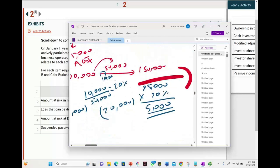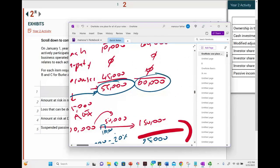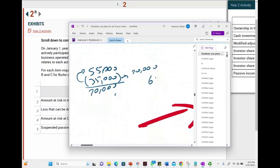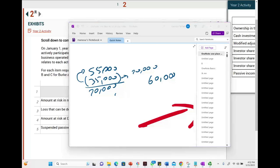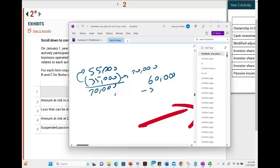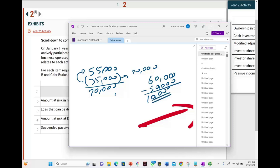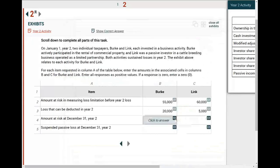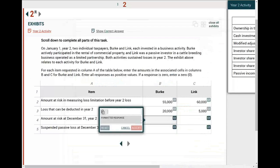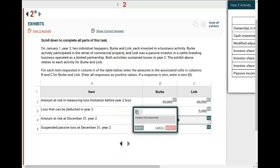The same concept applies to L. L's basis is $60,000, and L's losses were $50,000. L only deducted $5,000, but it does not matter — when we adjust the basis, we adjust it for all the losses. Therefore, what's left is $10,000. So the at-risk amount at December 31st is $20,000 for Berkey and $10,000 for L.